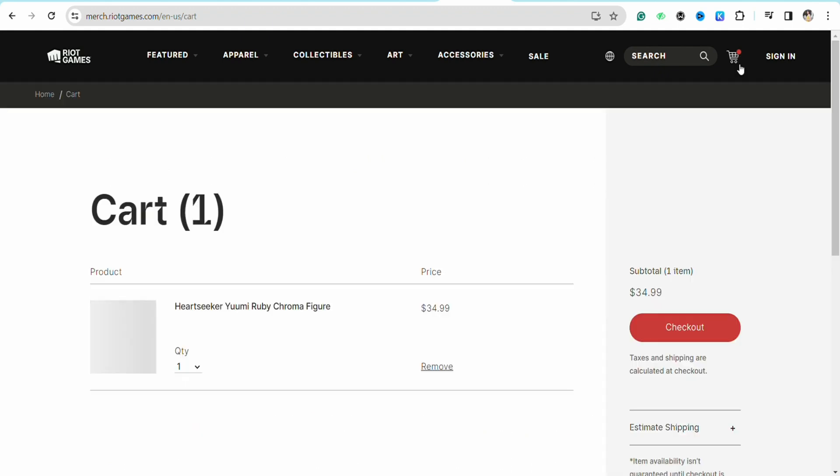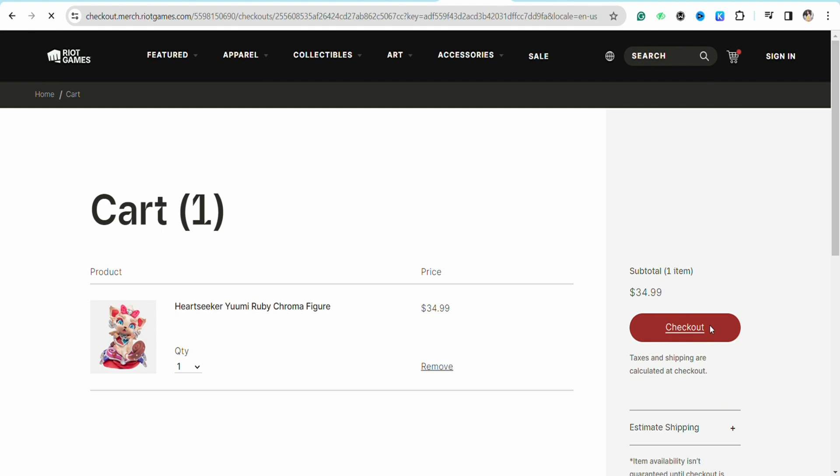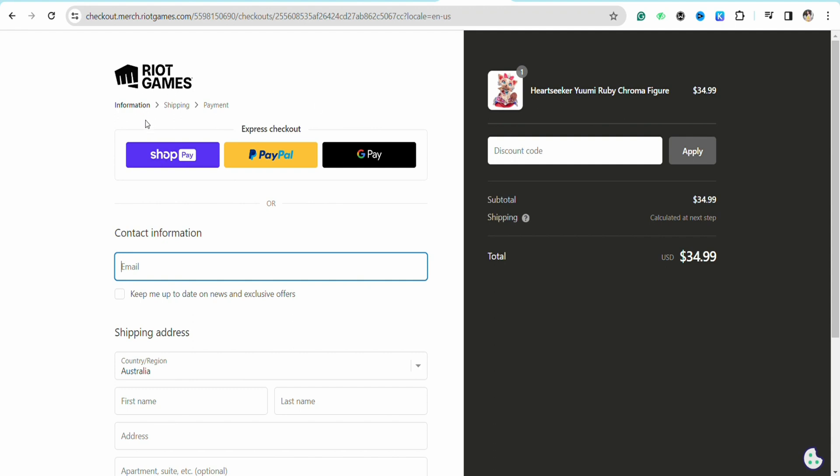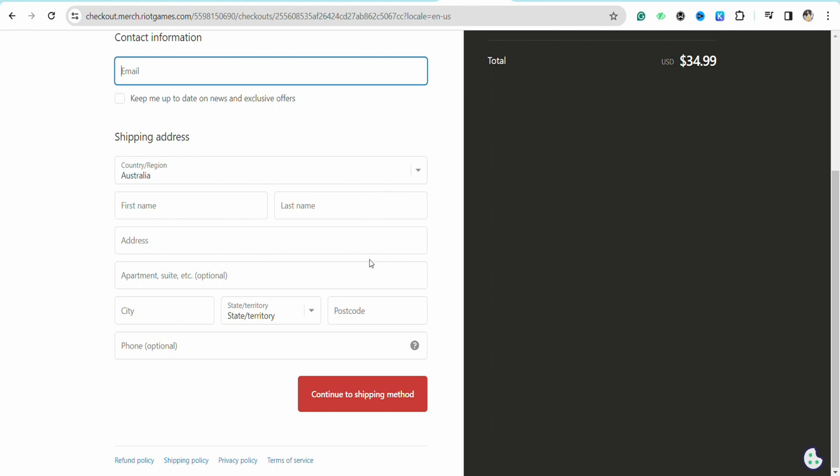Once that product is added into your cart, just click on view cart and then simply click on checkout. In the payment method option, you will be able to see different payment options like Shop Pay, PayPal, and Google Pay, and you also have the option to add your credit or debit card right below that.